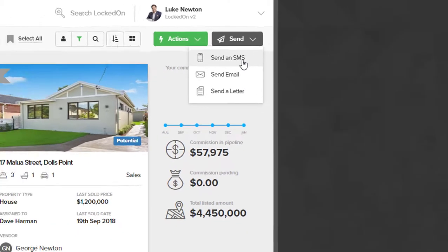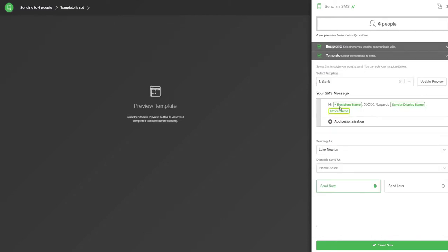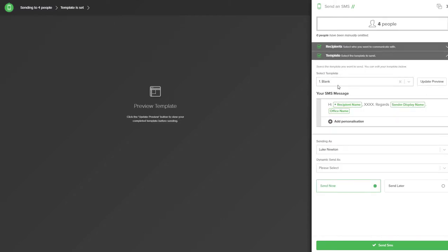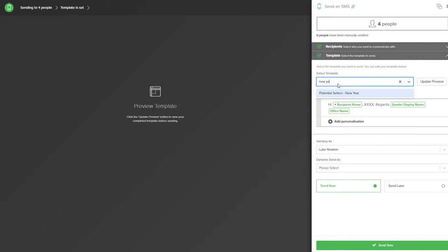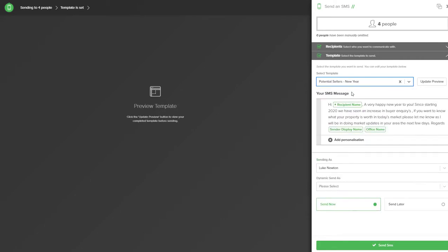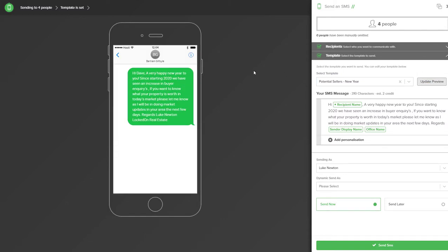For this example we'll choose SMS and we can see the recipients that have a mobile number. By selecting the template heading we can now pick the template we wish to send. We'll search for the potential seller's new year SMS that we've created recently, then use the update preview option to see how this will look before it's sent.